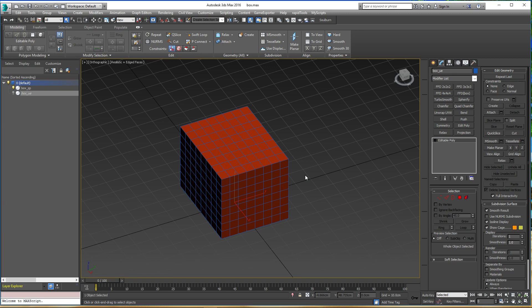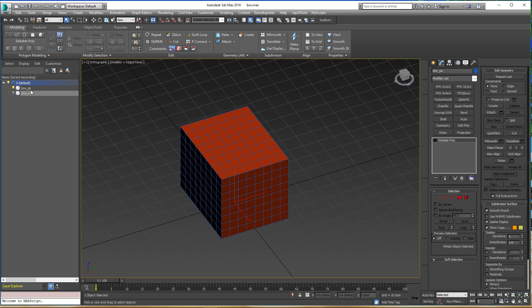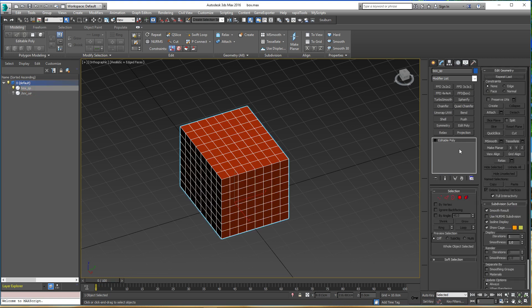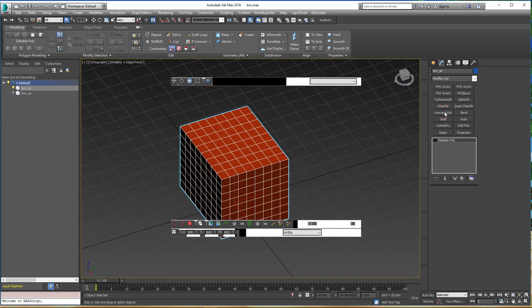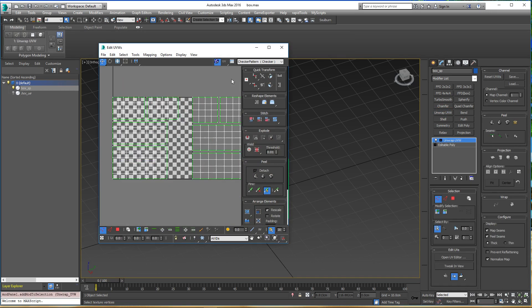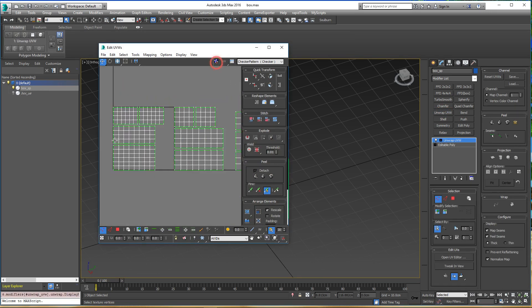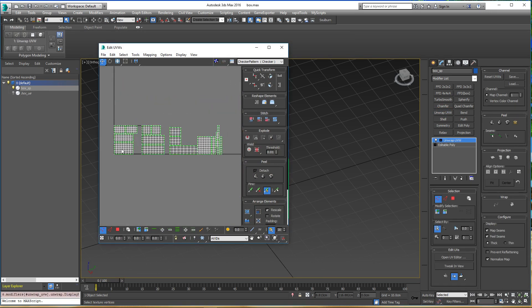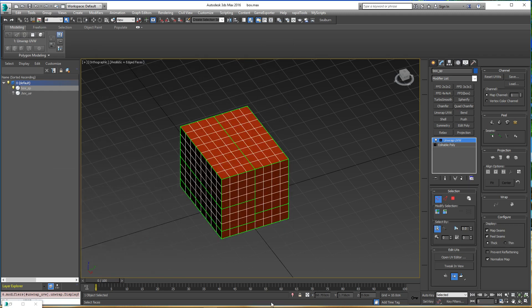The technique is pretty simple. What we used to do is we created our mesh and then unwrapped it using UDIMs and created several tiles, and then we exported this mesh to our texturing software.